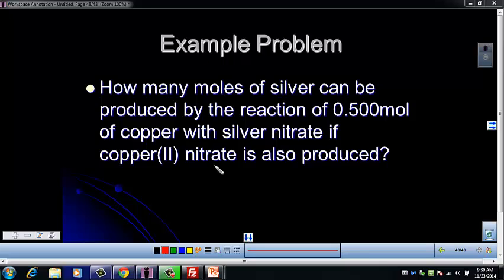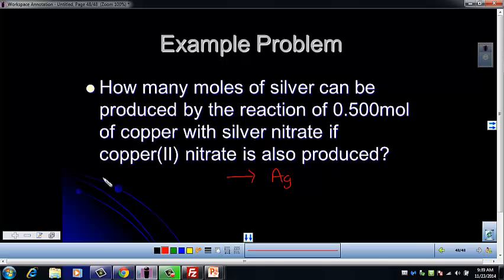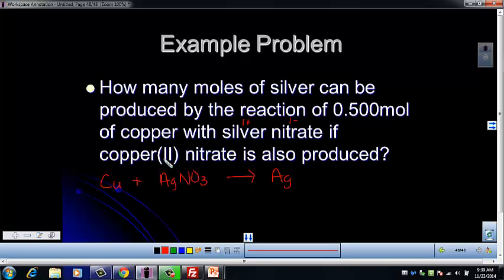It says how many moles of silver can be produced — 'produced' tells us that silver is a product. It says 'the reaction of 0.5 moles of copper,' so copper is a reactant, reacting with silver nitrate. Silver nitrate is an ionic compound: silver is 1 plus, nitrate is 1 minus, so it's AgNO₃. Then it says copper 2 nitrate is also produced — copper has a 2 plus charge, nitrate is 1 minus — so our other product is Cu(NO₃)₂.